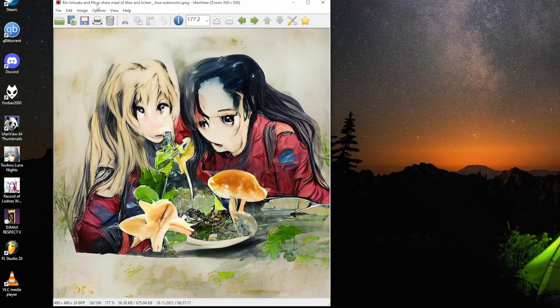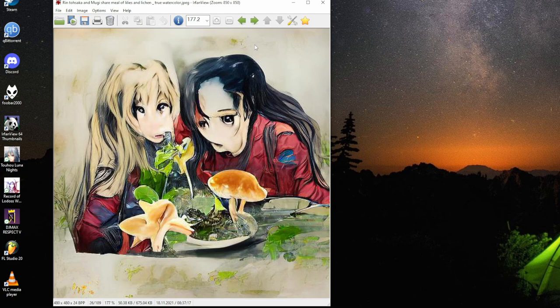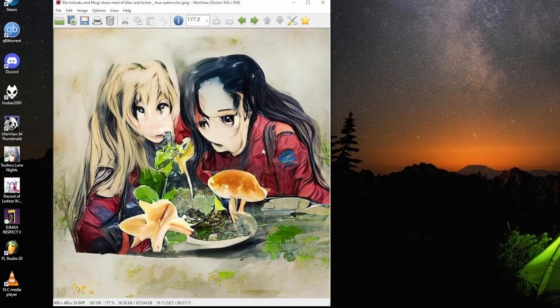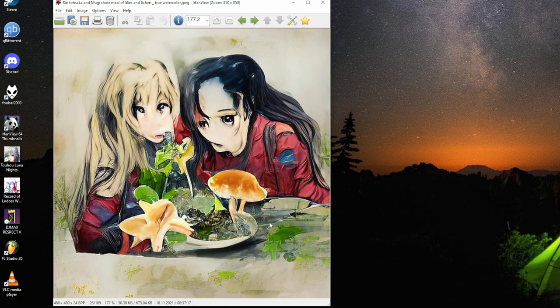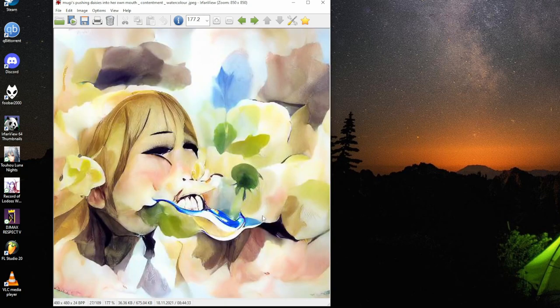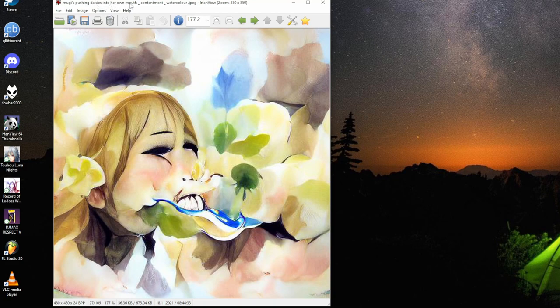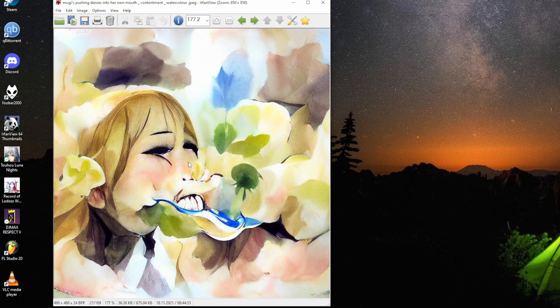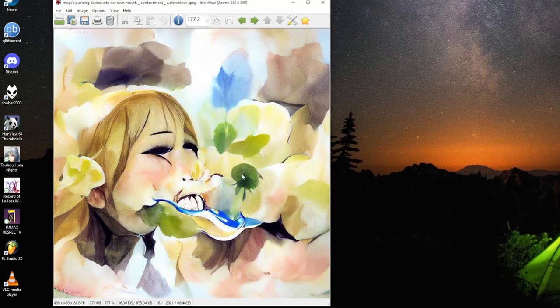Ritsu-chan and Mugi share a meal of lilies and lilacs, watercolor. It's nice that she has friends. The Ritsu looks skeptical. There are some mushrooms too there. Mugi is pushing daisies into her own mouth, contentment watercolor. Like the lips there. This is the true face of contentment.